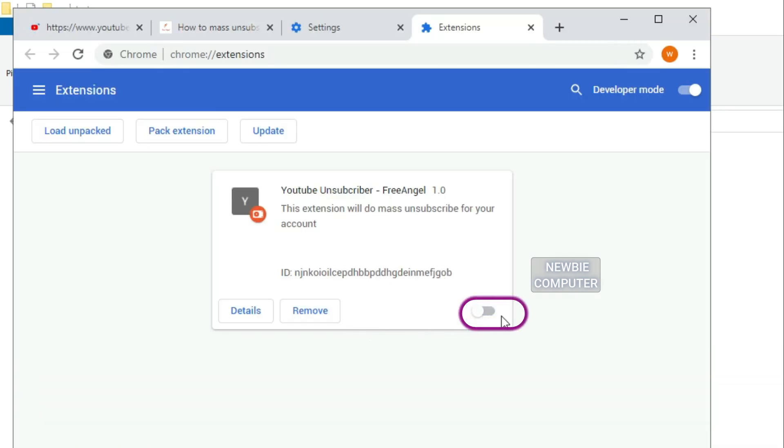You can also download all files from my blog. Just extract the downloaded file and then load it to Chrome extension in the same way, but you don't need to create the files by yourself.